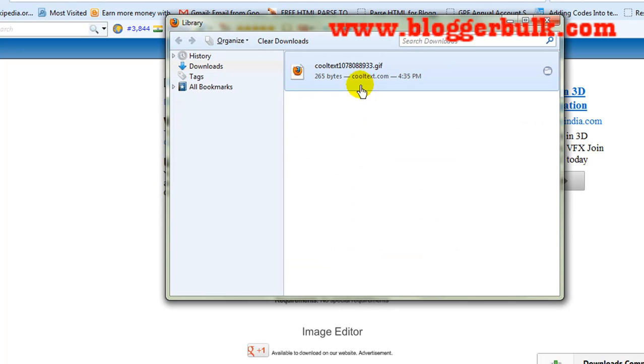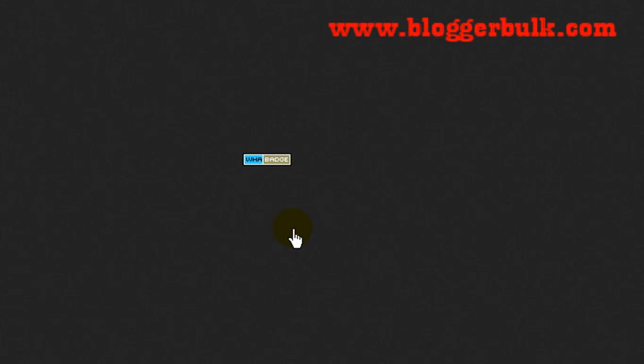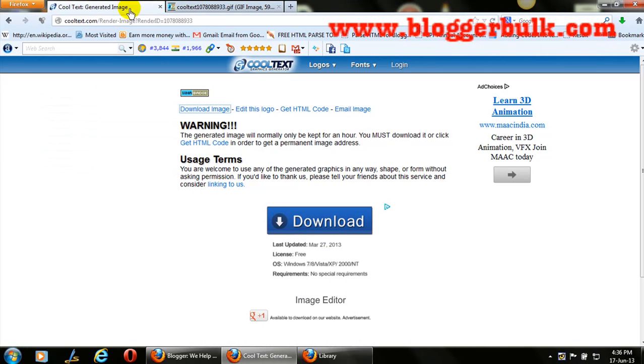After saving it, opening it will give you a beautiful image WHA badge. Hope you would truly like this video. Thanks for watching this tutorial. Please subscribe and visit my blog. Hope you would have beautiful amazing tutorials. Thank you guys.